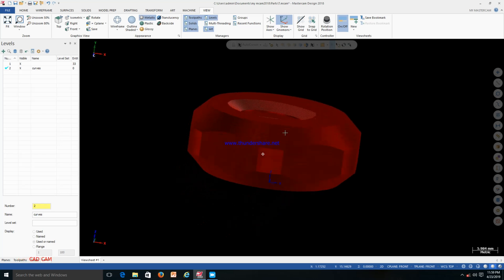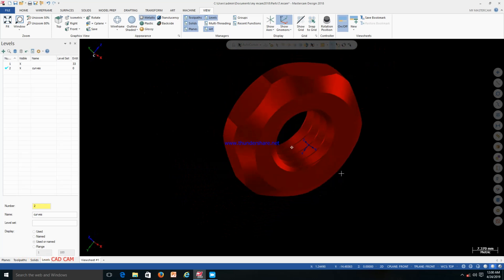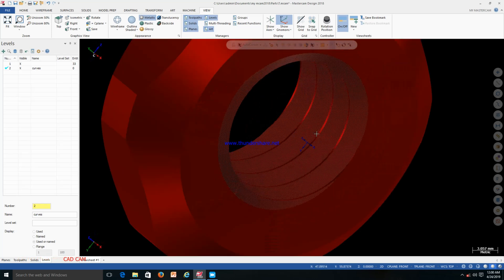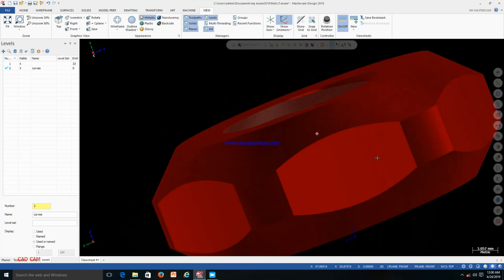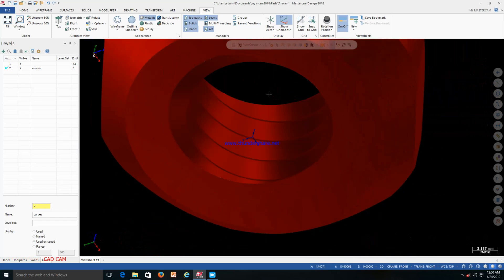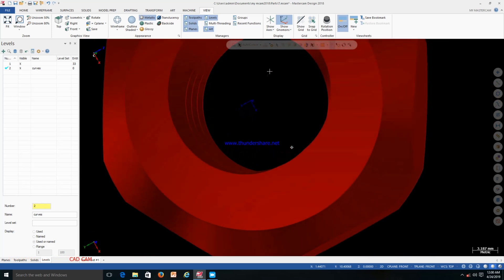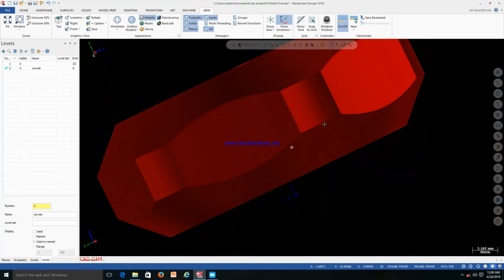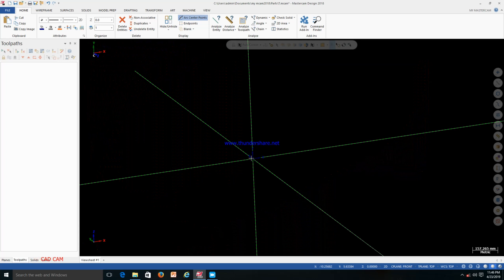Hello friends, today we will learn how we can create internal thread in Mastercam 2018. For that we need to make one helix and one cross-section of thread, and we need to make a sweep. Then we can cut this from any ID. I will go one by one and try to explain all the things.